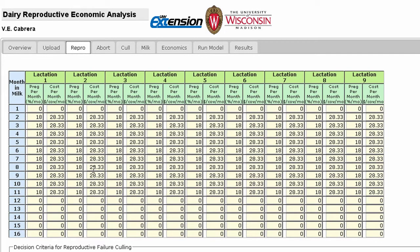As an example, let's say 15% of all eligible second lactation cows are confirmed pregnant in month 6 at a cost of $37 per cow per month.